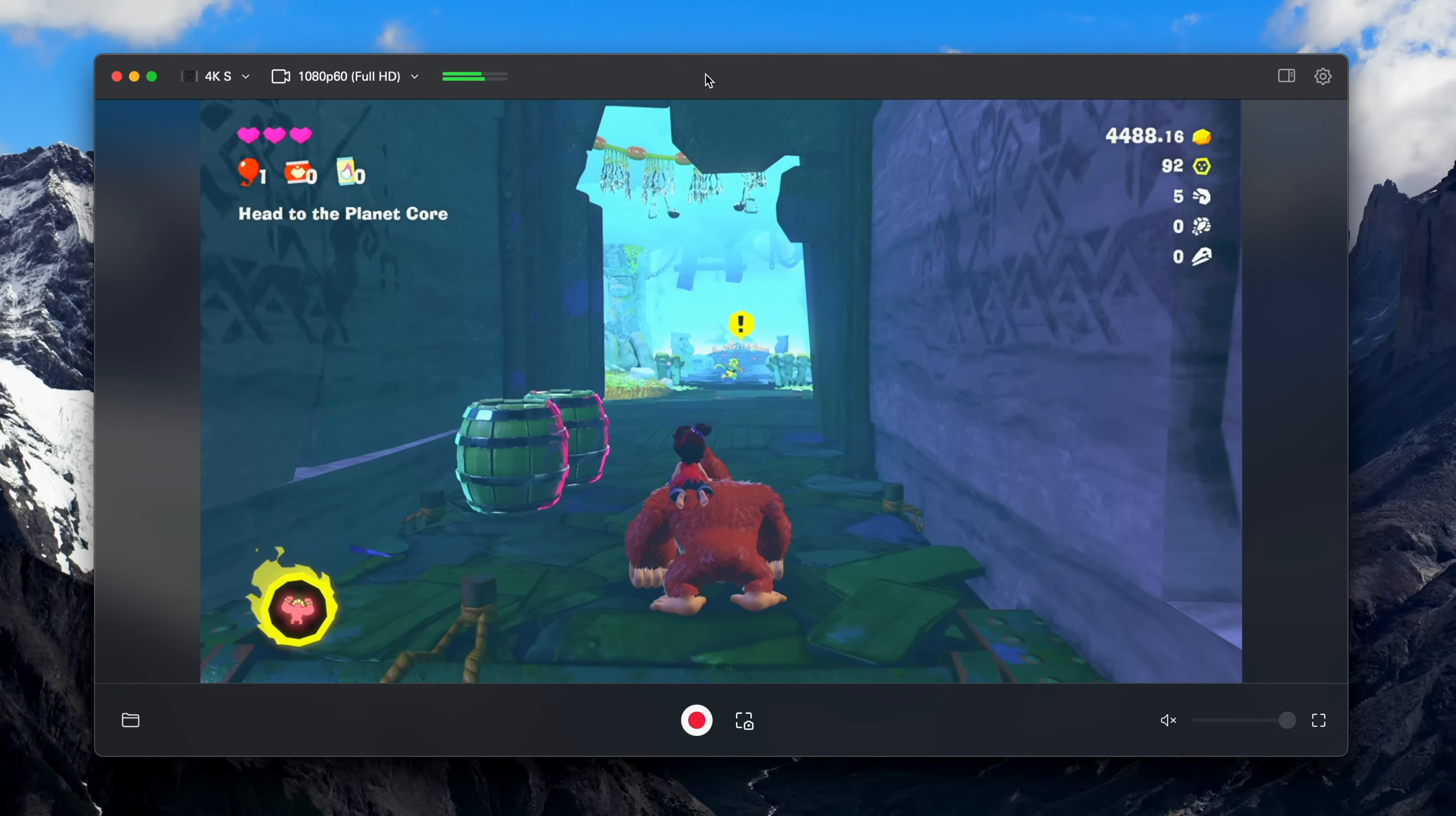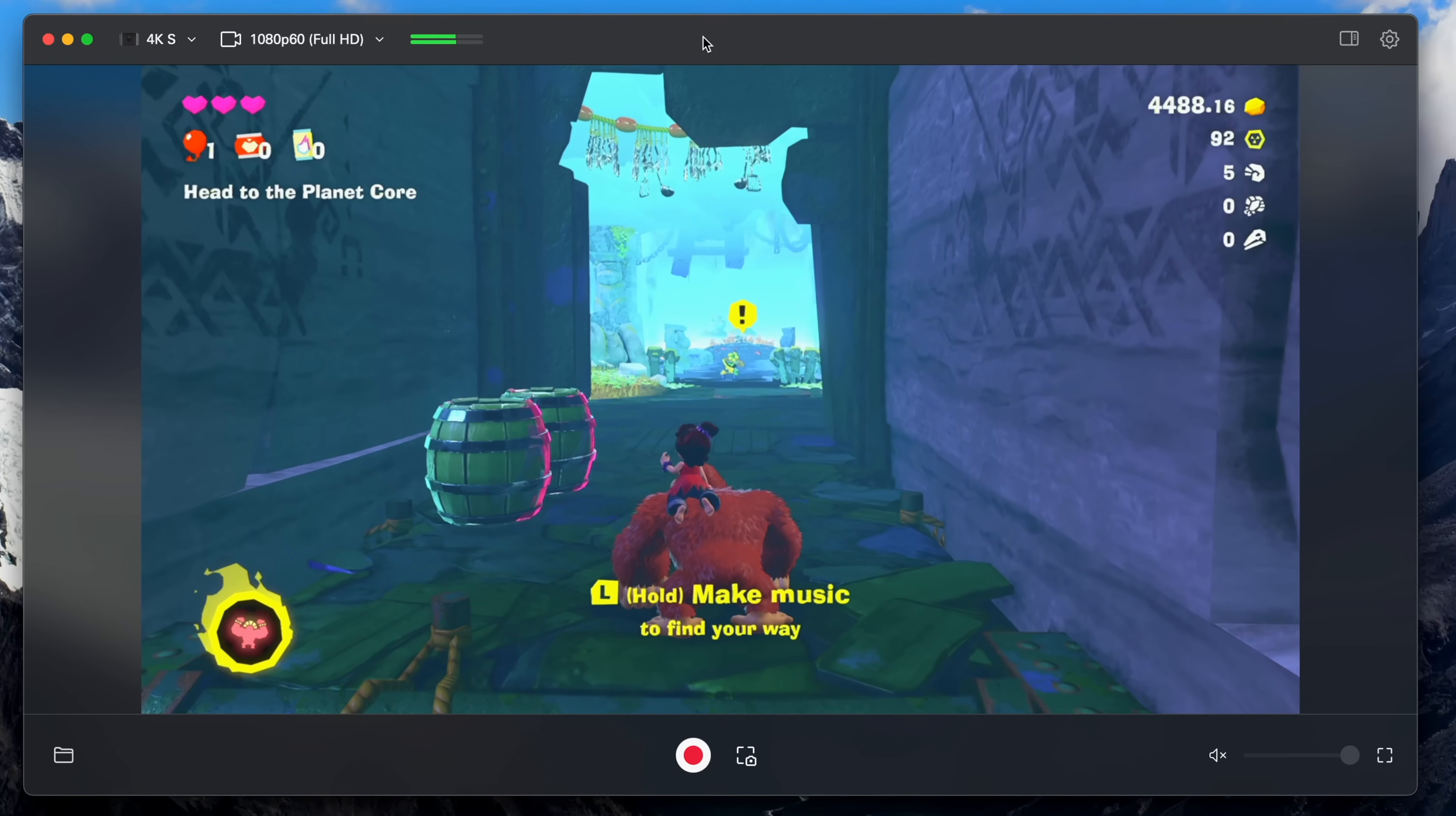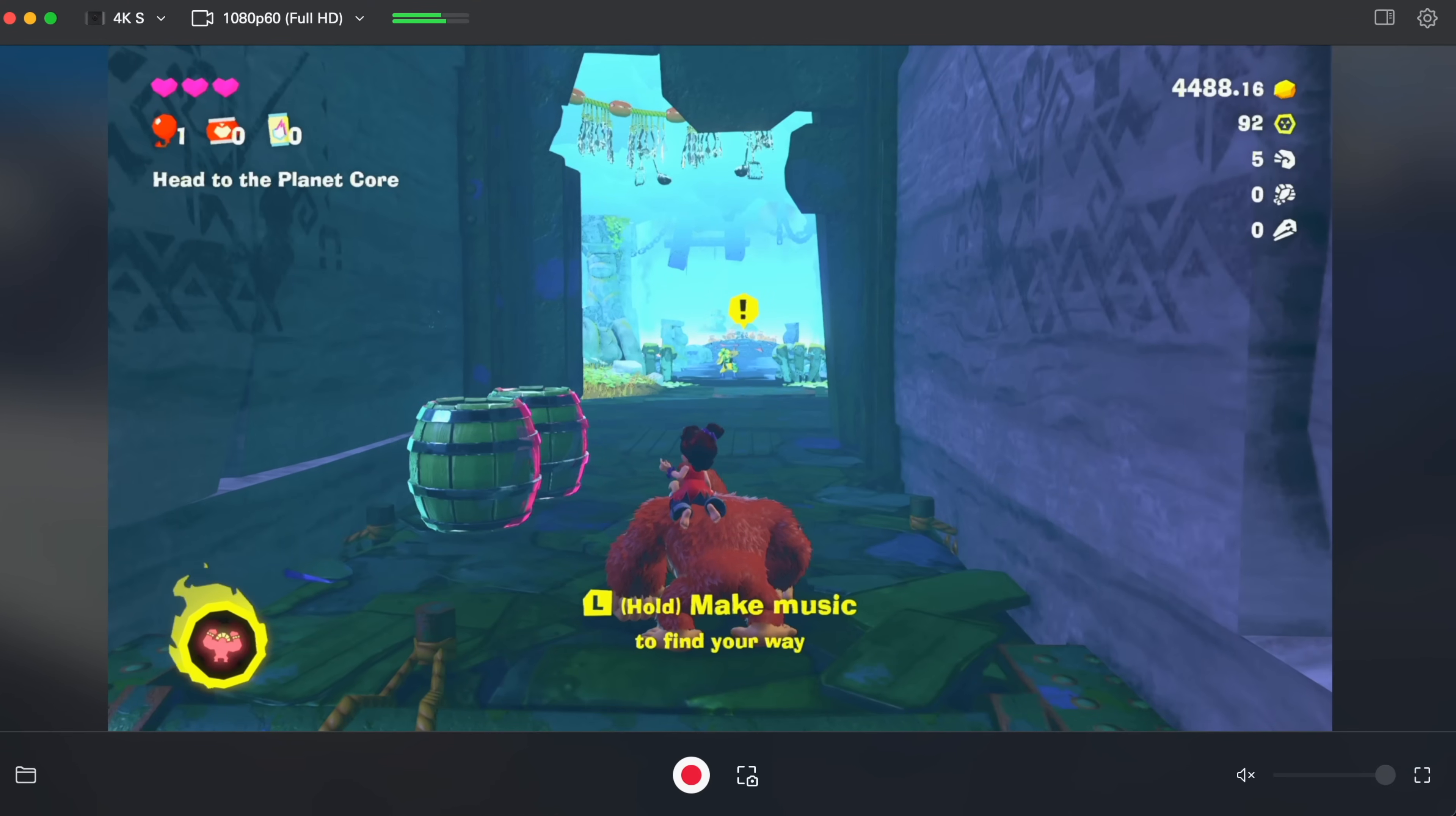With Elgato Studio now installed on my computer, I just went ahead and launched it. And as you can see, it automatically detected that I had the Elgato 4K S connected and popped up my gameplay.